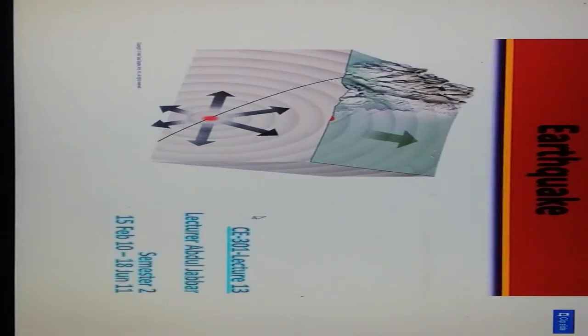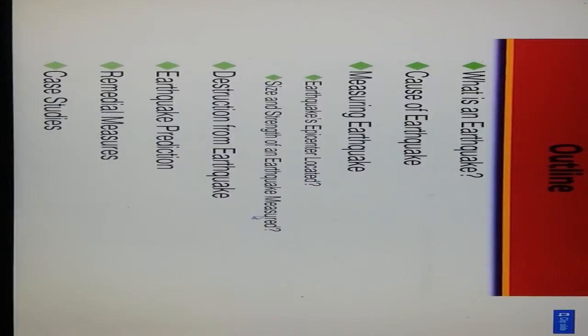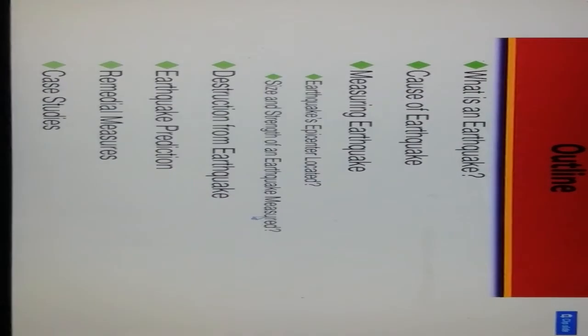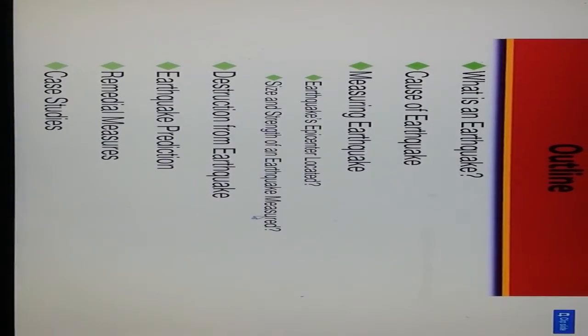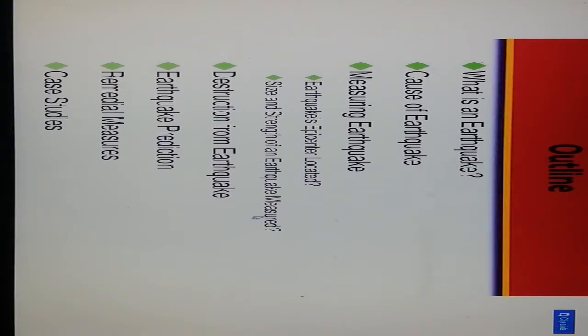Good afternoon all. Today, right now, Module 6, we are focusing on earthquake. This is an outline of earthquake: what is earthquake, causes of earthquake, measuring of earthquake, destruction of earthquake, earthquake prediction, remedial measures, and case studies.